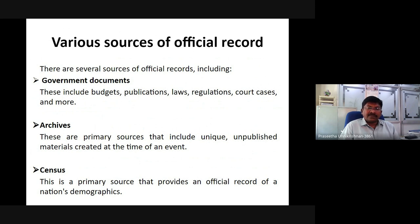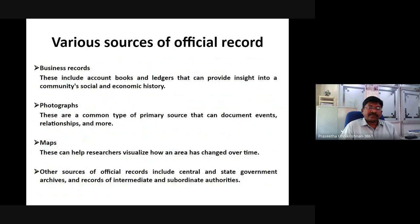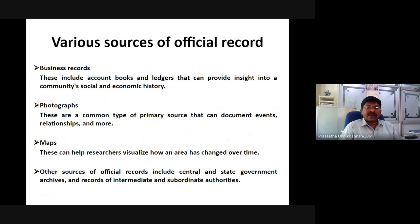Archives contain many primary sources that include unique unpublished materials created at the time of an event. Census records are a primary source providing an official record of a nation's demographics. Business records include account books and ledgers that provide insight into a community's social and economic history. Photographs document events, relationships, and more. Maps help researchers visualize how an area has changed over time. Other sources of official records include central and state government archives and records of intermediate and subordinate authorities.